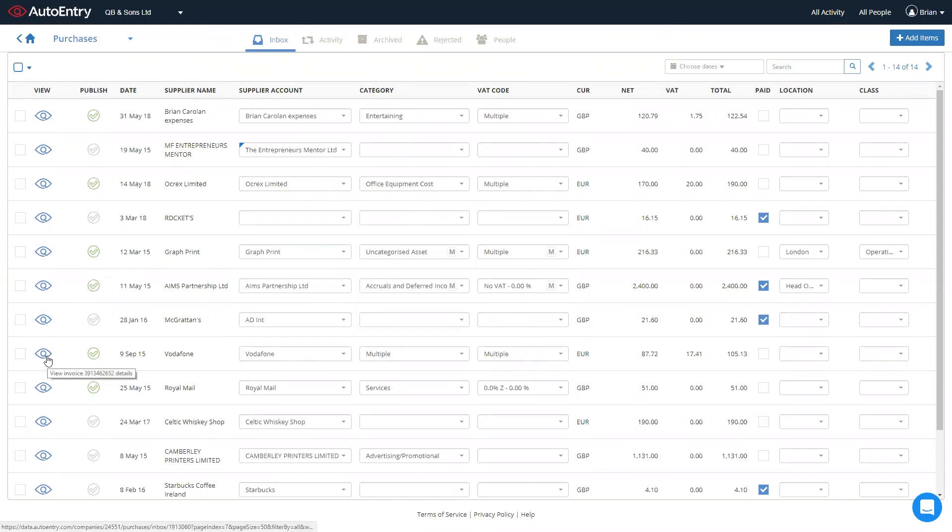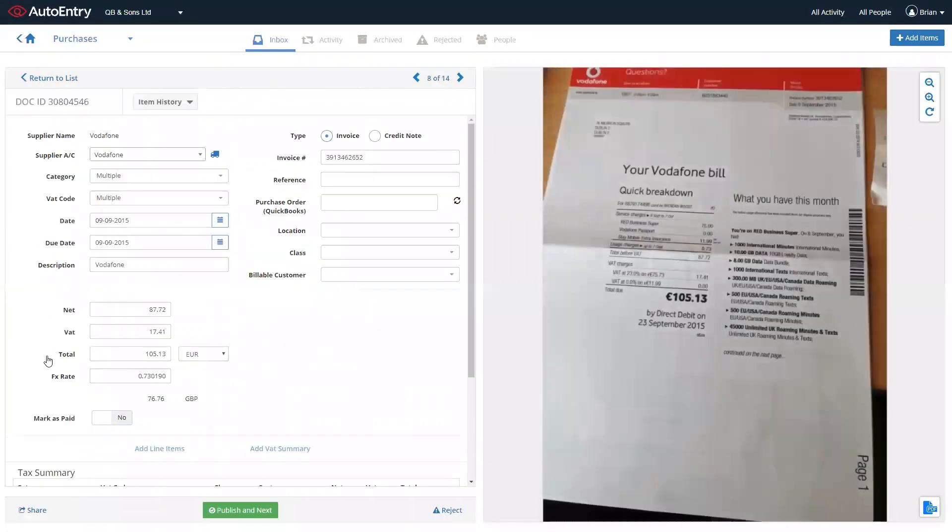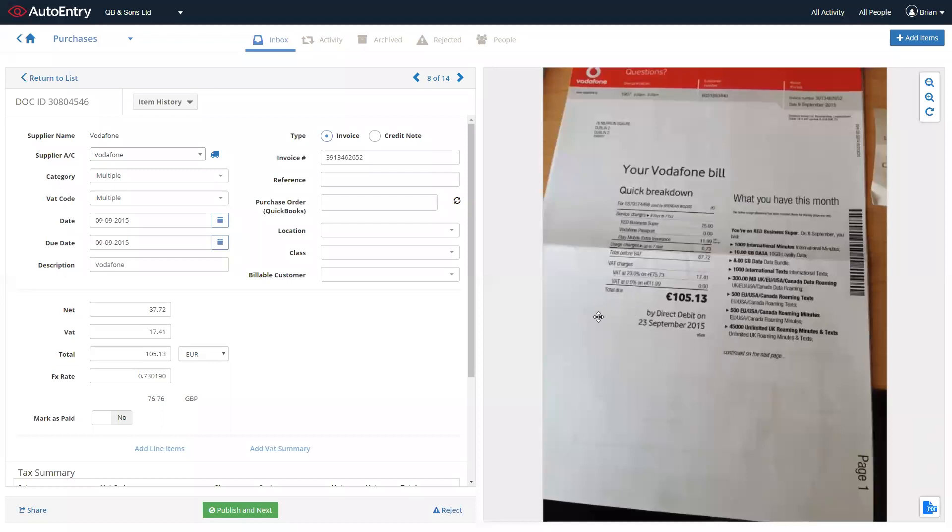You can of course also click on the view icon to view individual invoices. Which now shows you a bit more granular detail on what was extracted and of course the invoice image over to the right hand side.